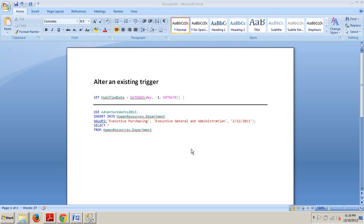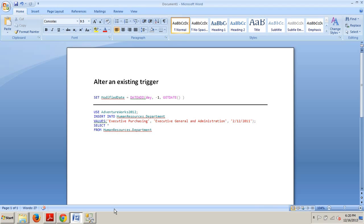I'll show you how to alter an existing trigger. As with all other programming objects in SQL Server, a trigger can only be modified using T-SQL. A situation might arise in which you will need to change the logic inside the trigger. Instead of dropping and recreating the trigger, you can use the ALTER keyword to quickly modify the trigger.